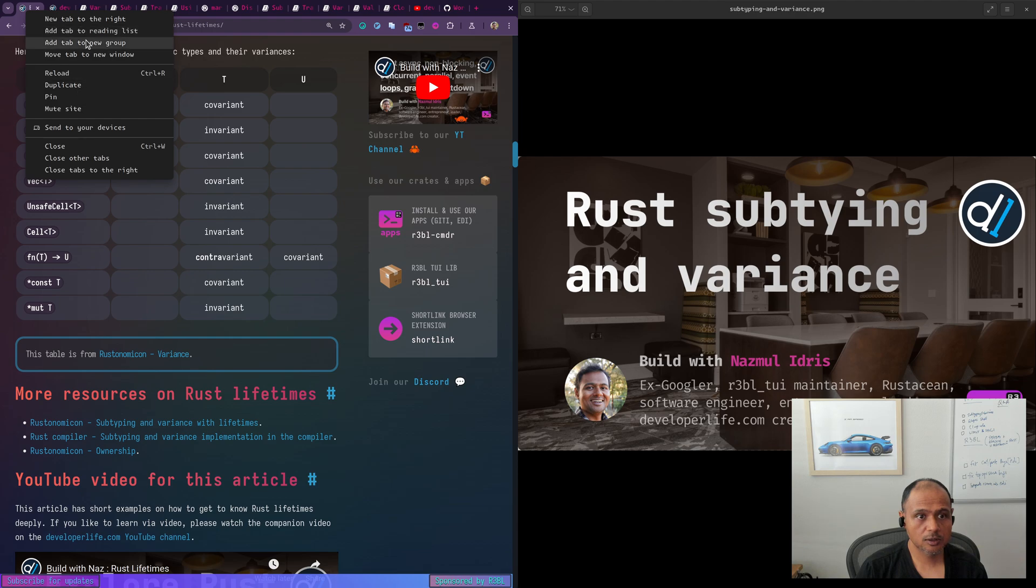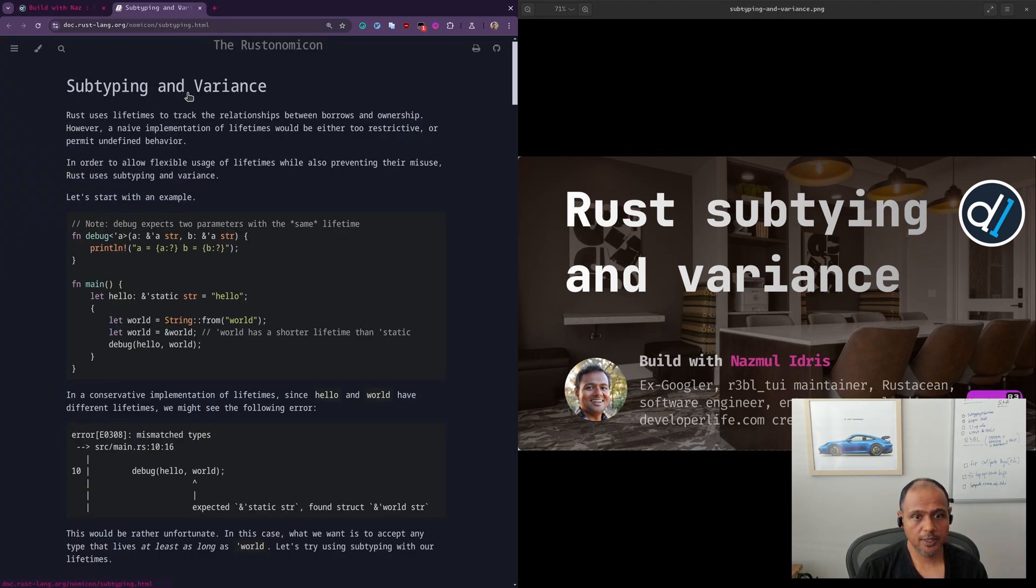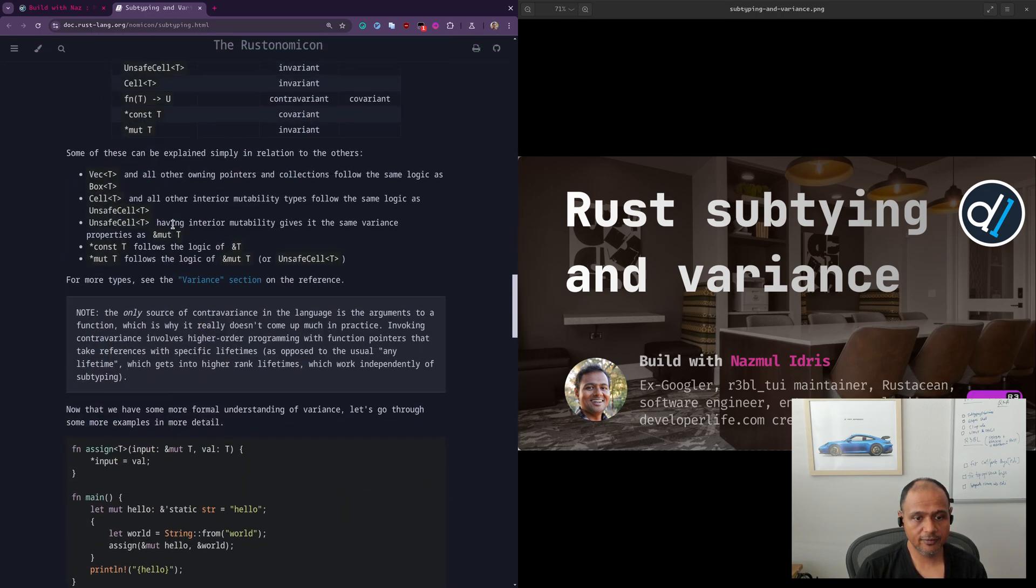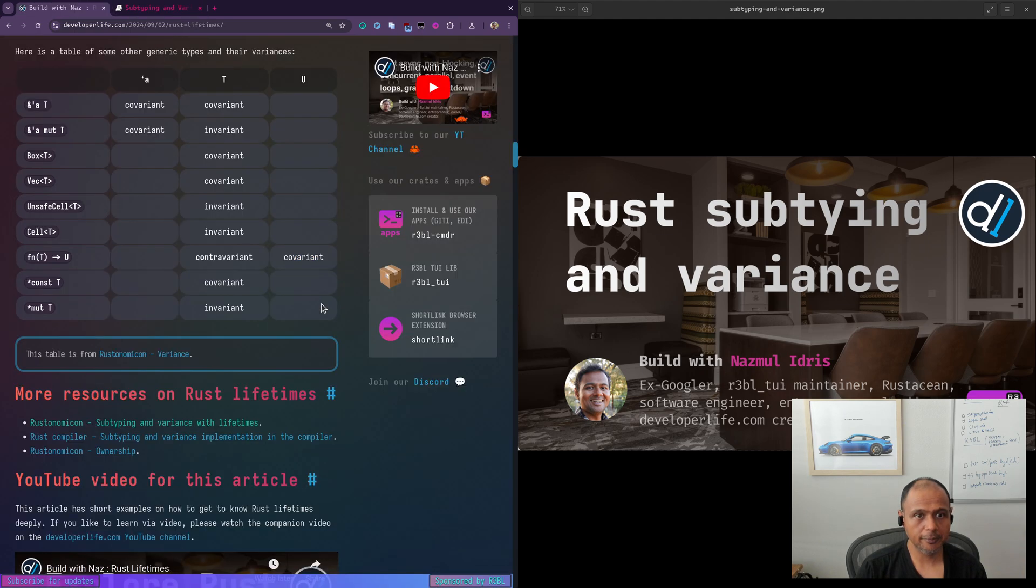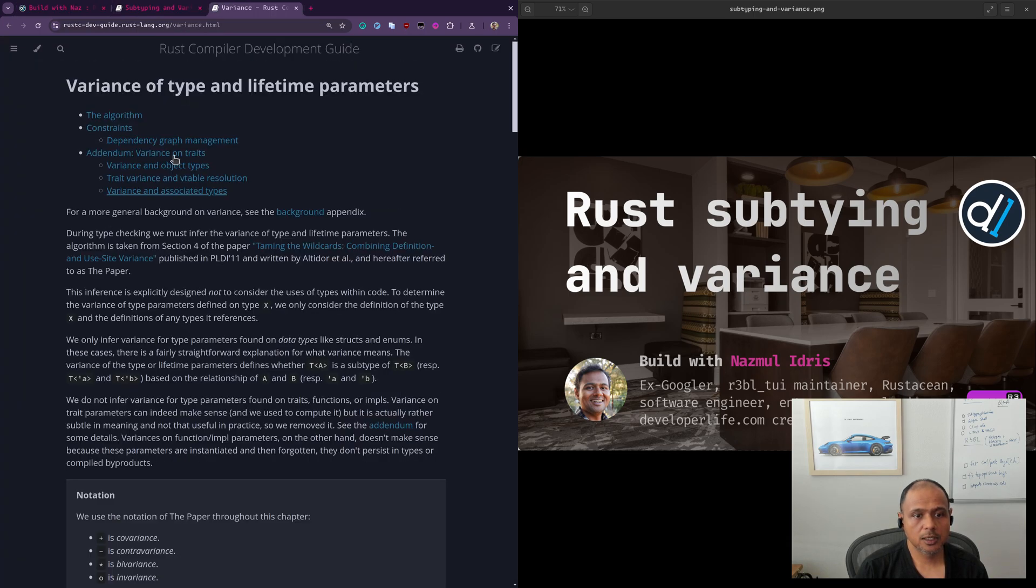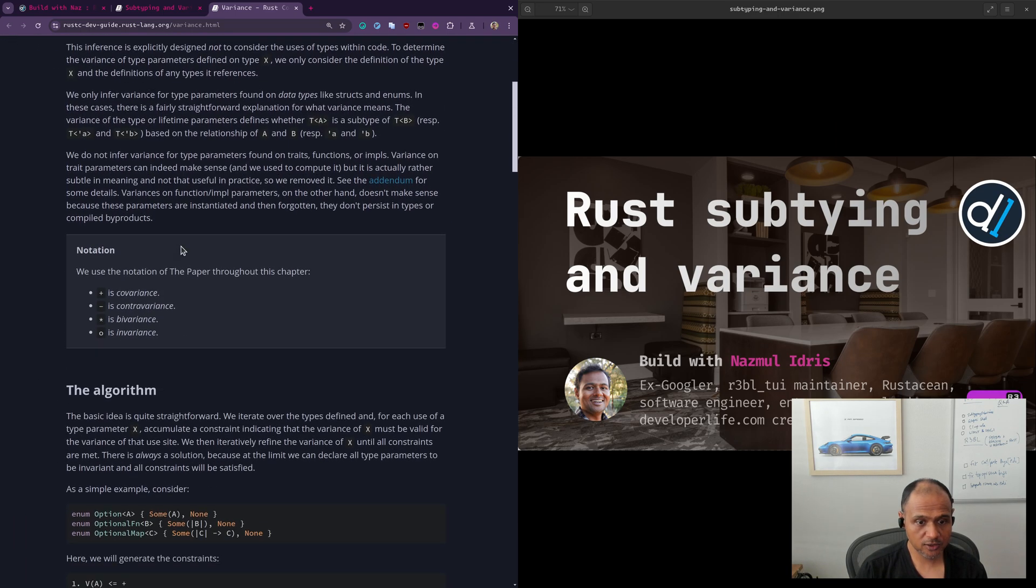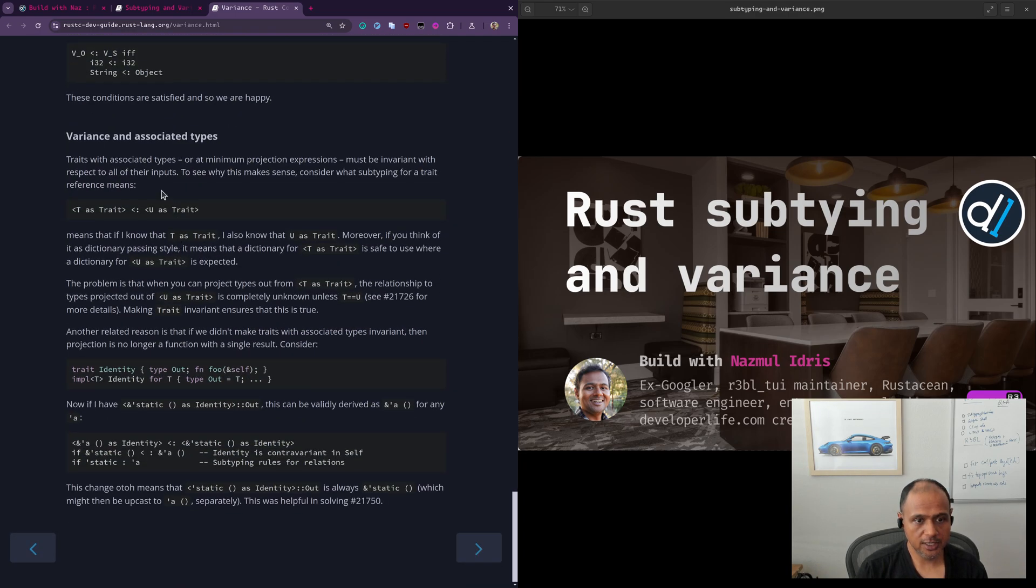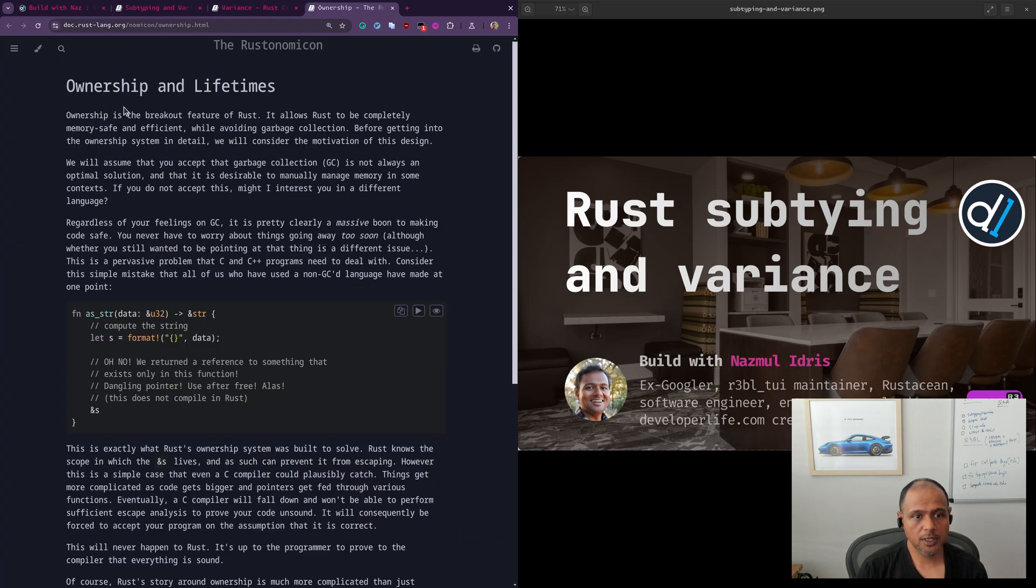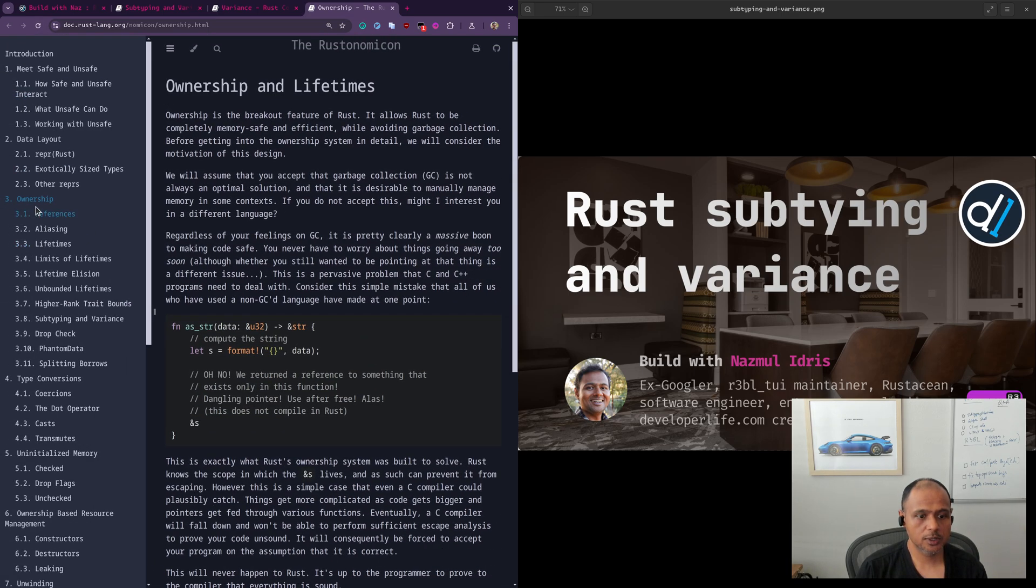Let me just close them. So we have this one, this is a good one. Subtyping and variance, this is another restonomicon. This goes into lifetimes as well. That's where I got the table from. Then we have the rest compiler itself. If you wanted to, the compiler development guide on how variance in subtyping is actually evaluated by the compiler. So you could take a look at this to really like get into the nitty gritty of this. And rustonomicon has a great information on ownership and lifetimes, which is good to take a look at as well. So you can see it here. That's subtyping variance scheme here.